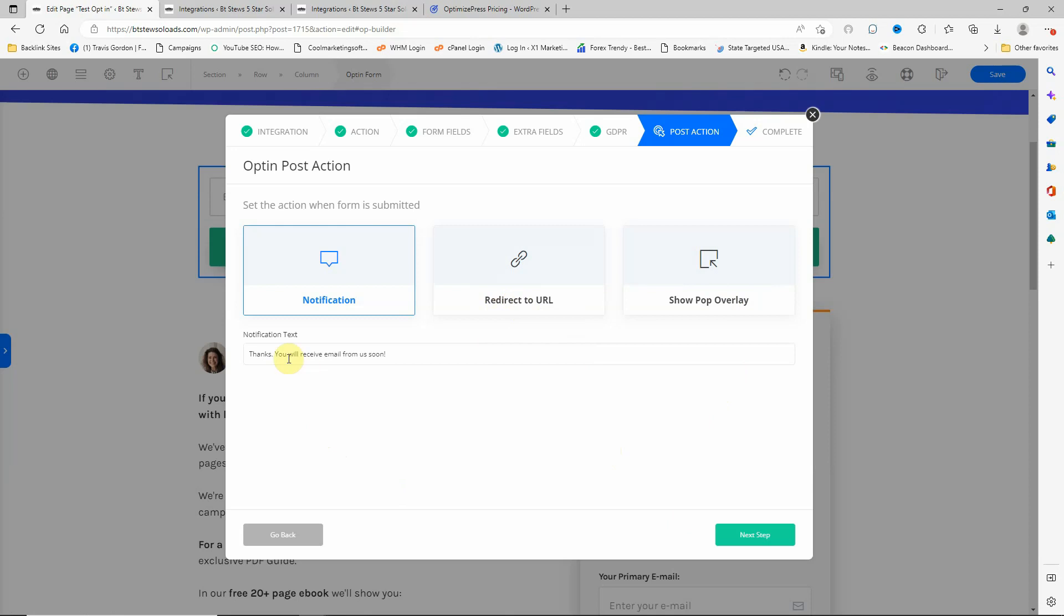So you can choose this, I've got my web address in there. So after they fill out the form, it would redirect to here.